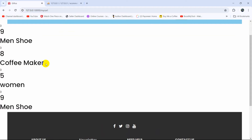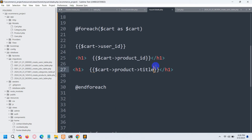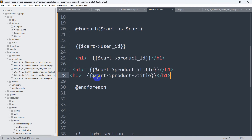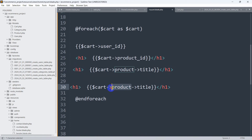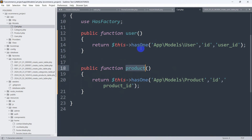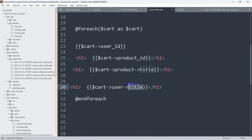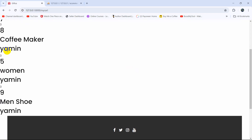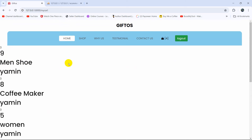Now by using the 'user' and 'product' relationship names we can get data from those tables. In mycart.blade.php, to get data from the product table we write dollar cart arrow product arrow title - and if we refresh we can see the product title. To get data from the user table we write dollar cart arrow user arrow name, and if we refresh we can see the logged-in user's name, which is Yamin.